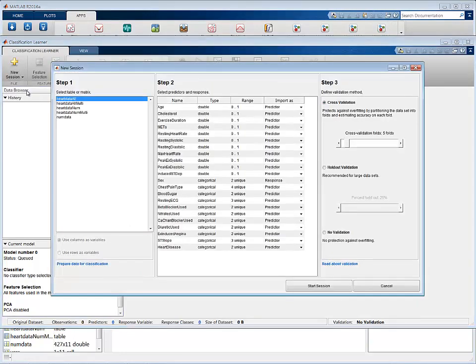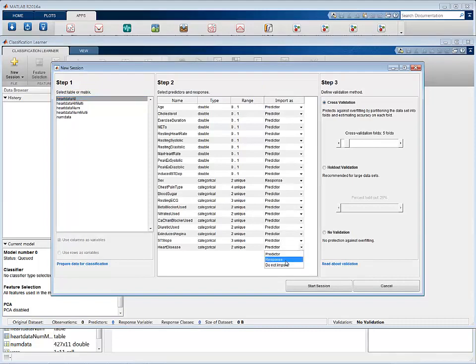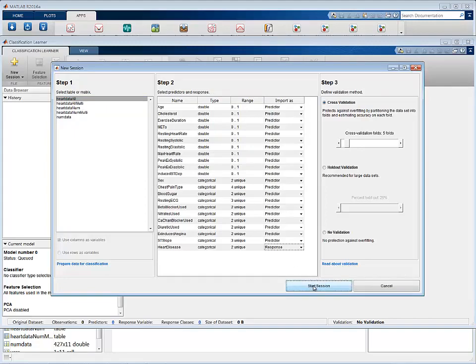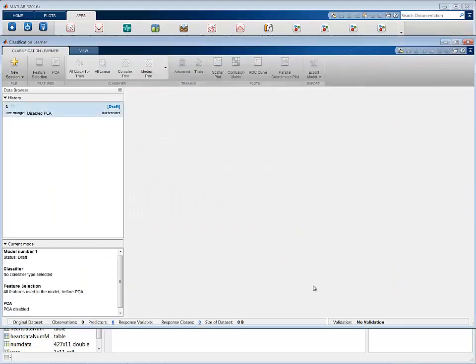Select the table HeartDataAll and specify that the heart disease variable is the response. All the other variables in this table are predictors. You can now start the session.